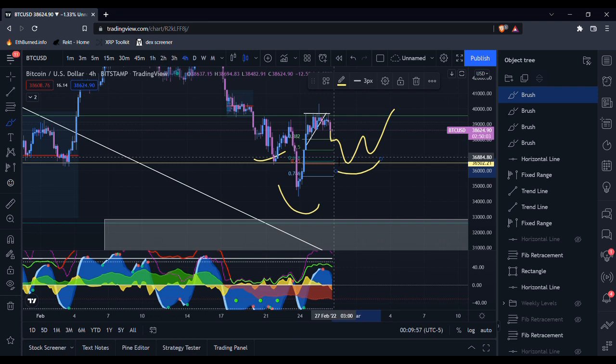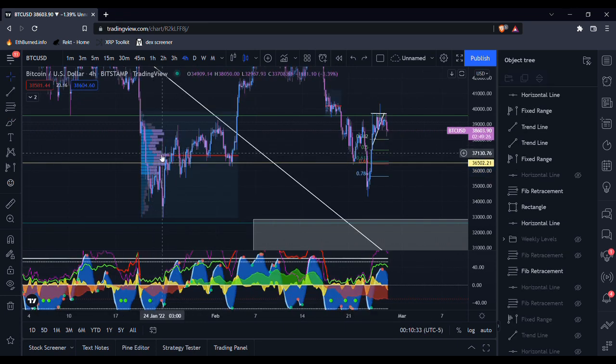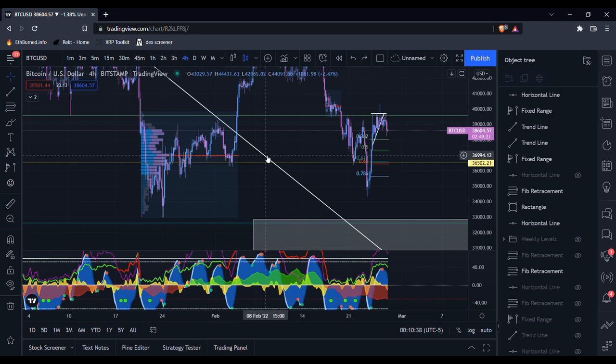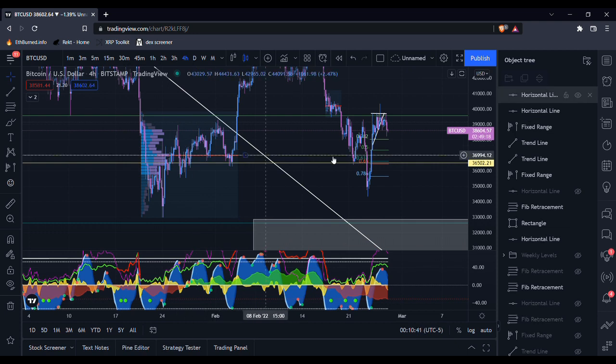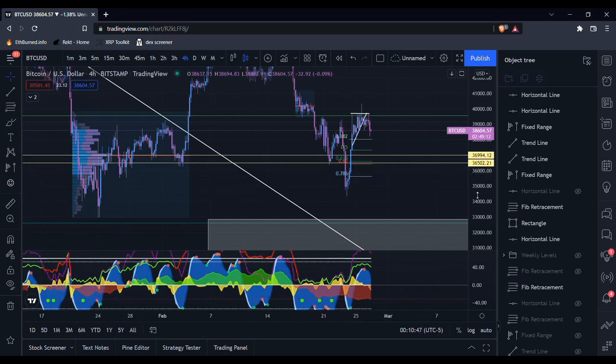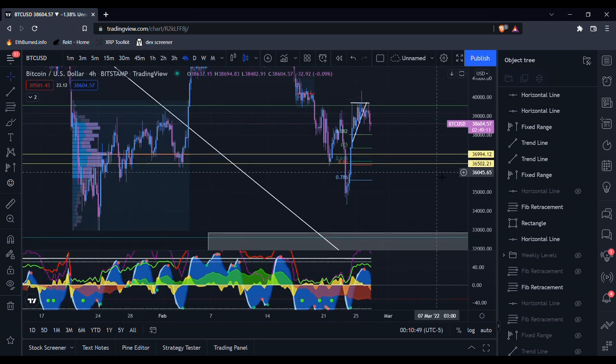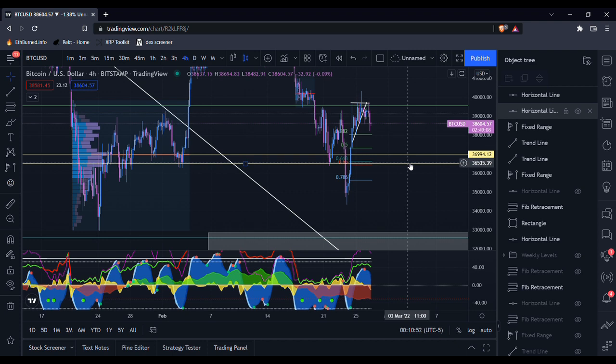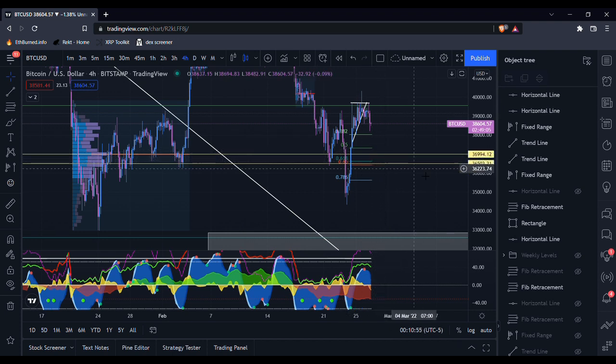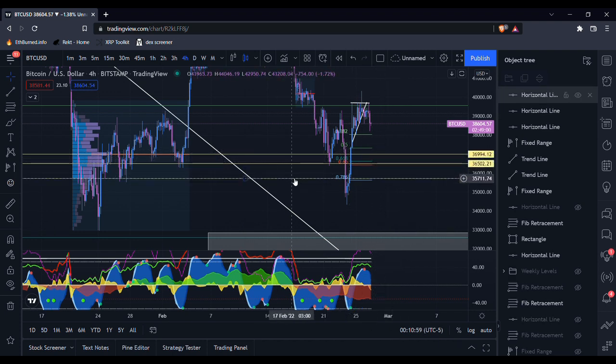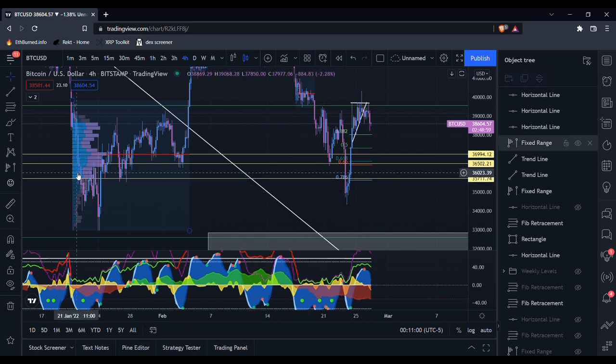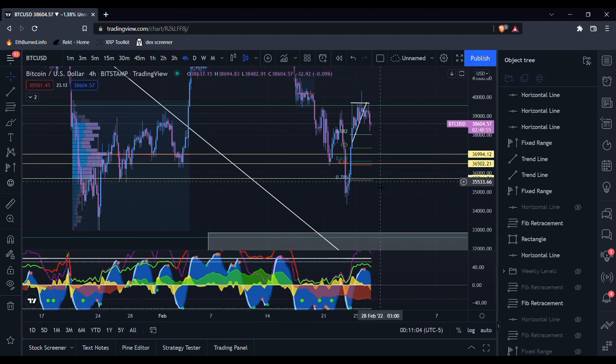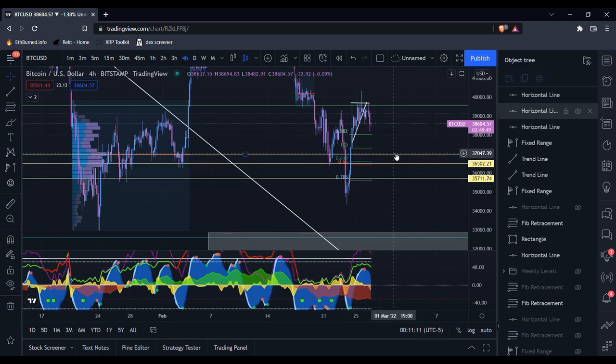Also if you take a fixed range volume profile of this previous range back here, we have a point of control sitting just above this golden pocket. So you can say this area between 37k and 36.5k is going to be pretty strong support for us. And also putting a horizontal line at the bottom of the main volume range, this kind of lines up with the 786. So I'd say all of these levels are going to be pretty significant support.